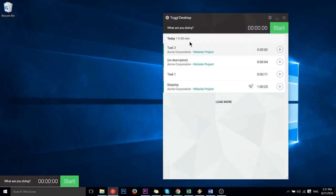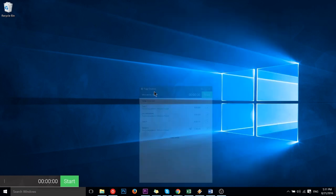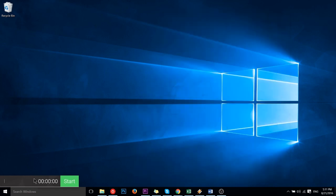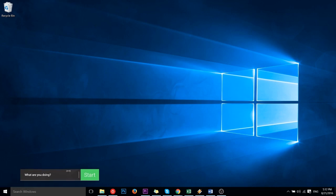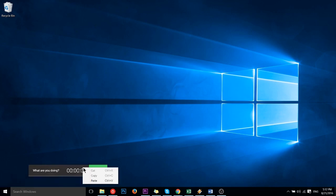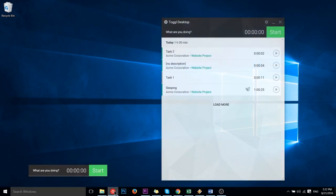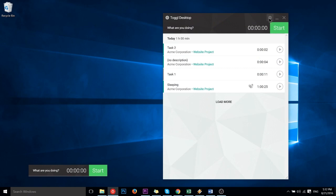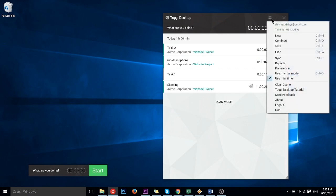But what I don't like about this is that by having the timer on screen all the time it kind of personally detracts from my focus. I think more about the timer than I do the actual task I'm trying to complete, so personally I prefer to have it in the background. Now to close the timer you simply go back into the toggle desktop application, the menu and uncheck use mini timer.